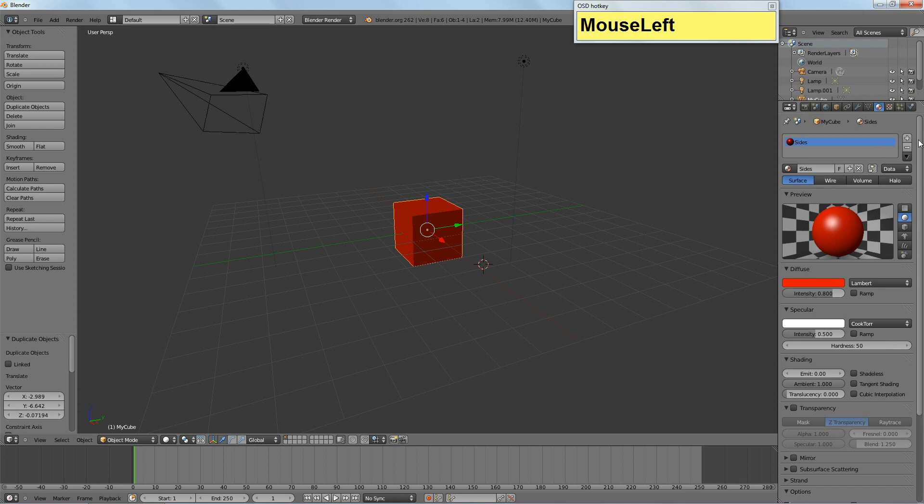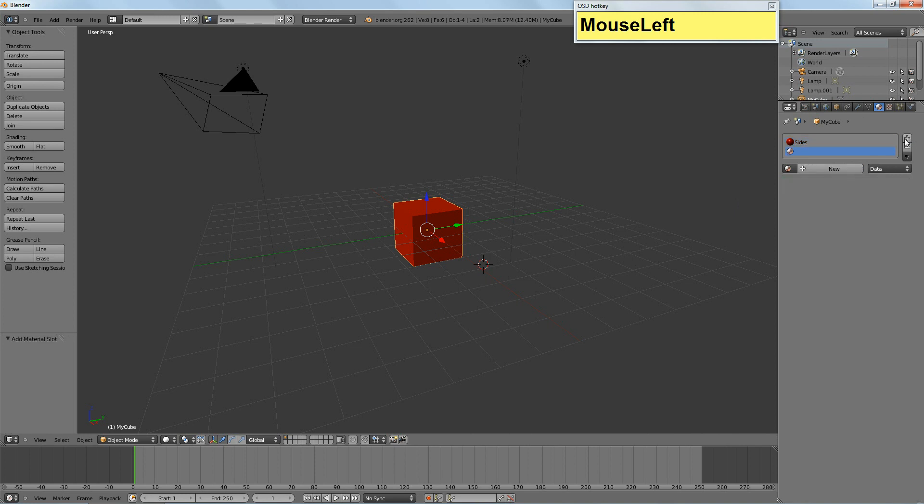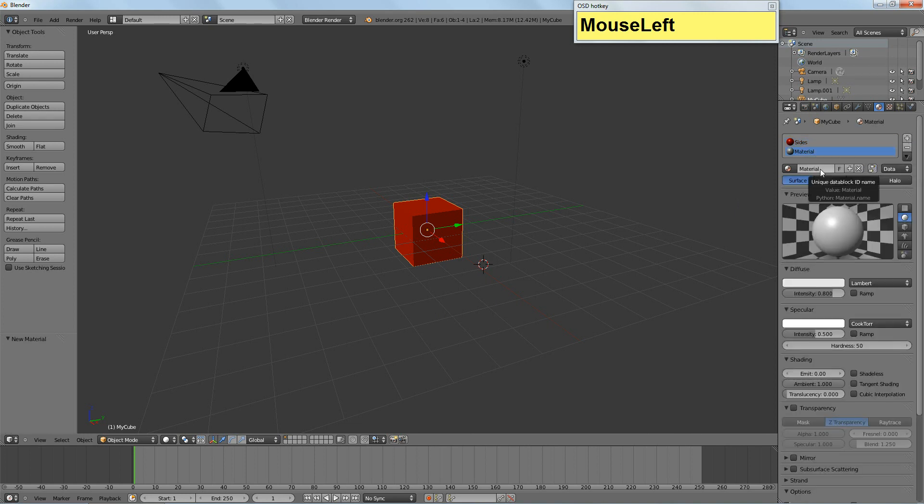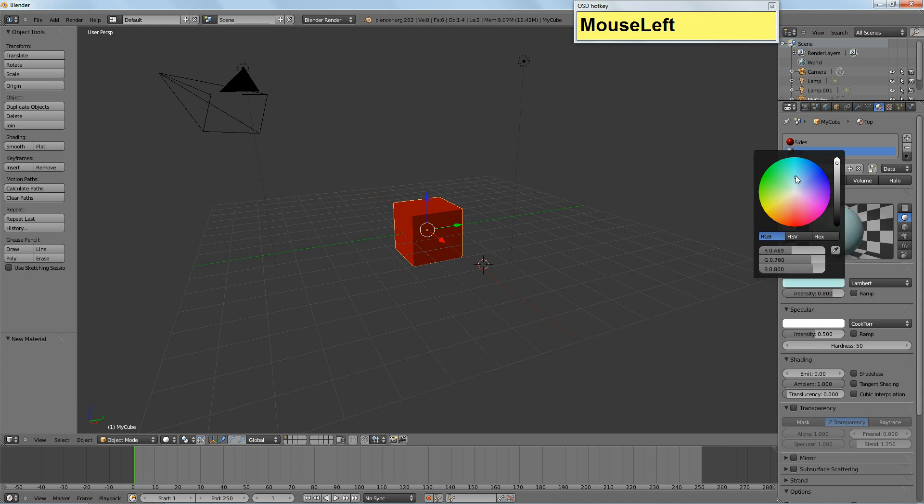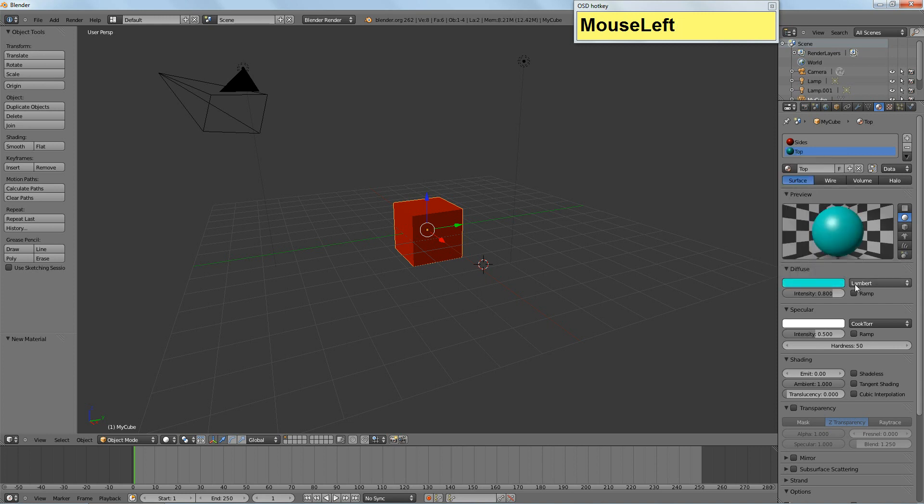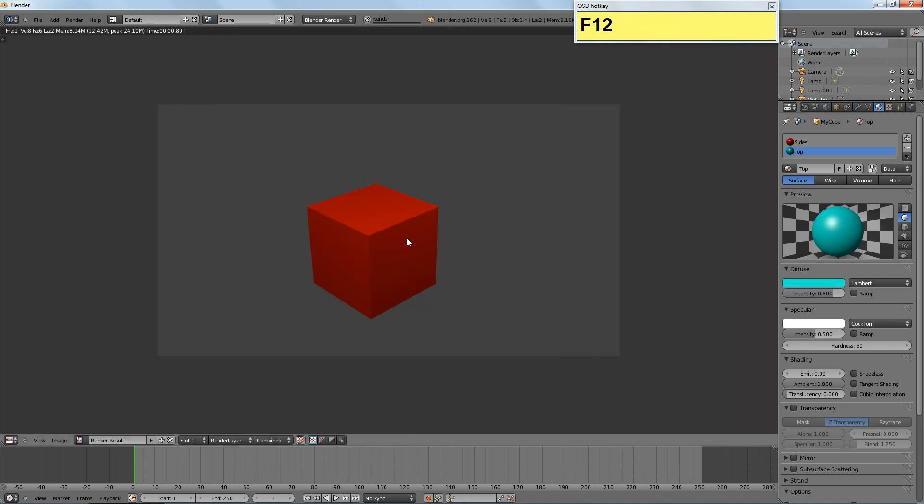Then we're going to come in here and we're going to add another material. So hit the plus sign over here, go to New, rename this material, call this one Top, and let's make it something starkly contrasting like Teal. I know this is going to be extremely ugly, but just bear with me. It's just so you can tell what's what really easily. So you'll notice if we render this now, it's red. Why is that? We have two materials, one's teal and one's red.